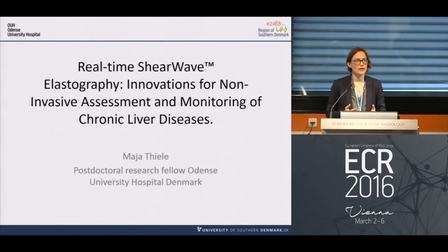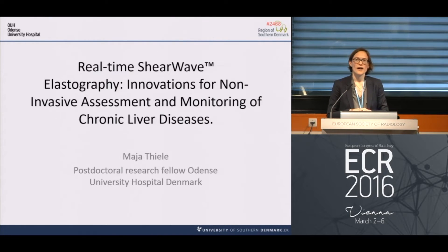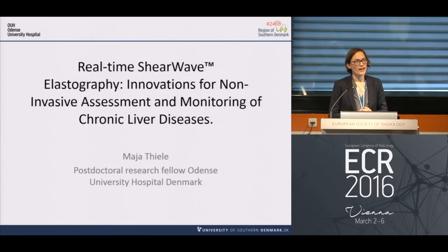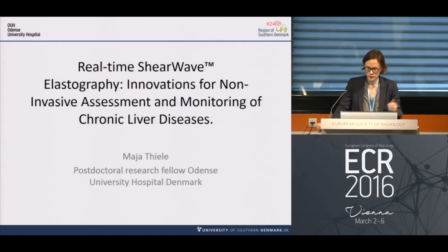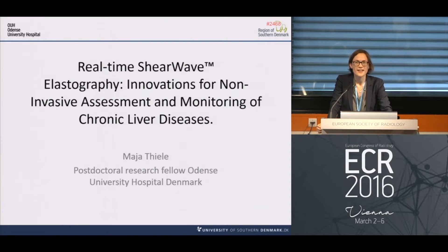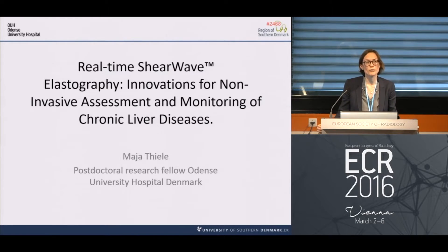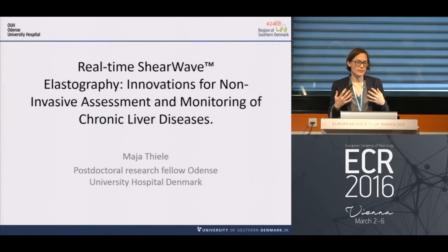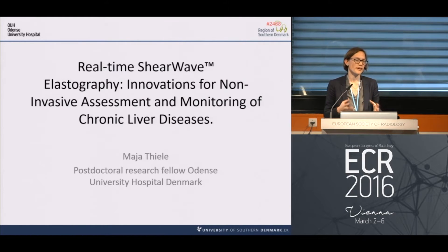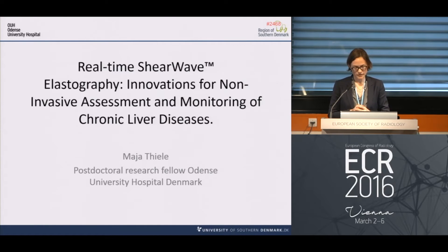I am a postdoctoral fellow at Onze University Hospital in the middle of Denmark. I'm here a little bit incognito because although my name is Maya, my name tag says something different, so feel free to approach me afterwards with questions. I'm a hepatologist by training, so my talk will mainly be on the clinical applications of real-time shear wave elastography with just a little bit of technique.